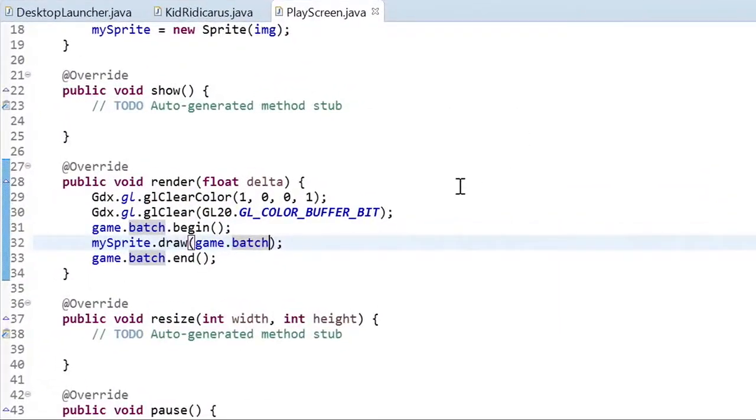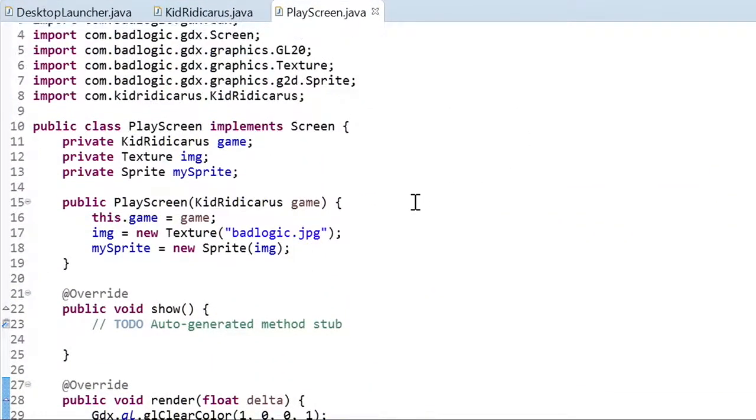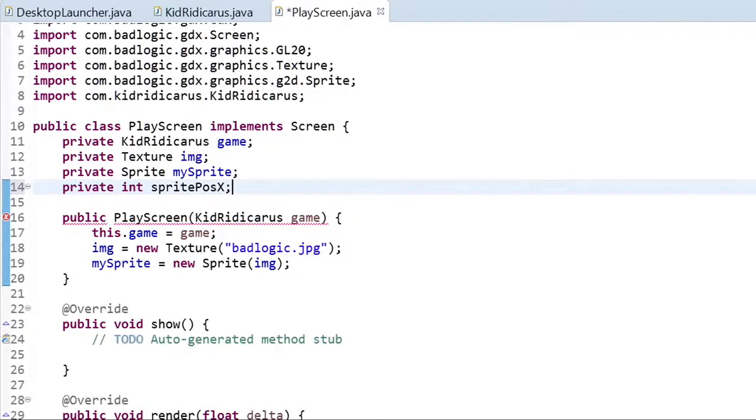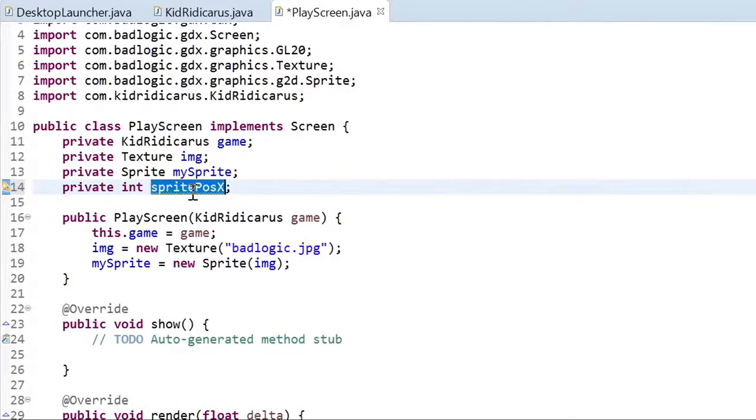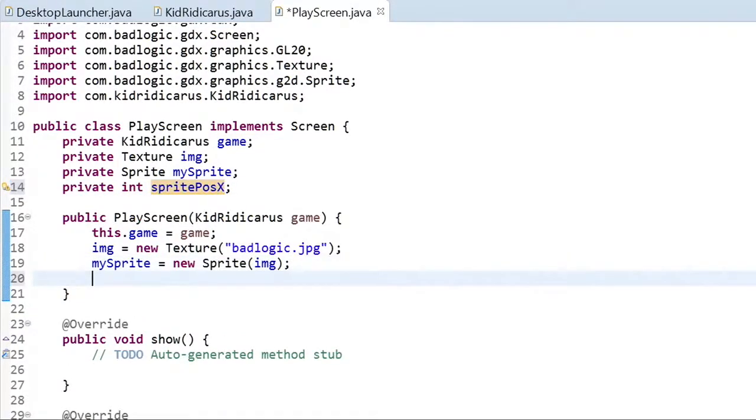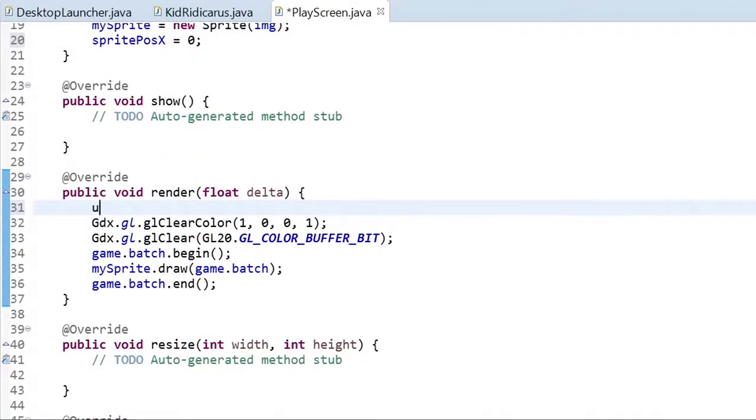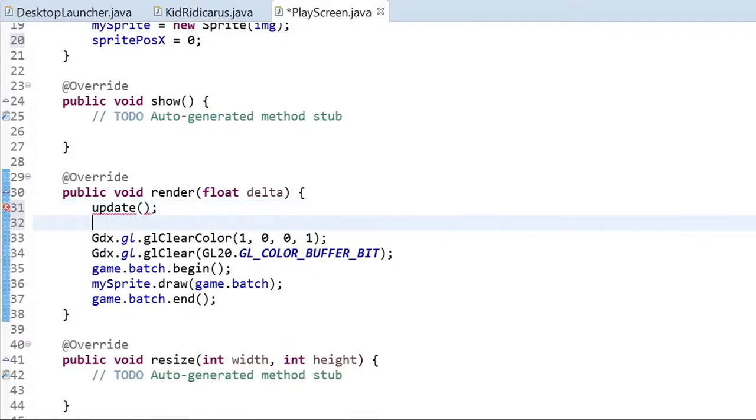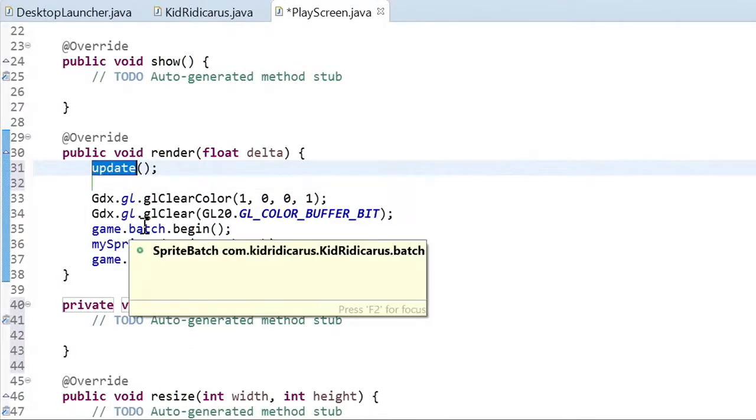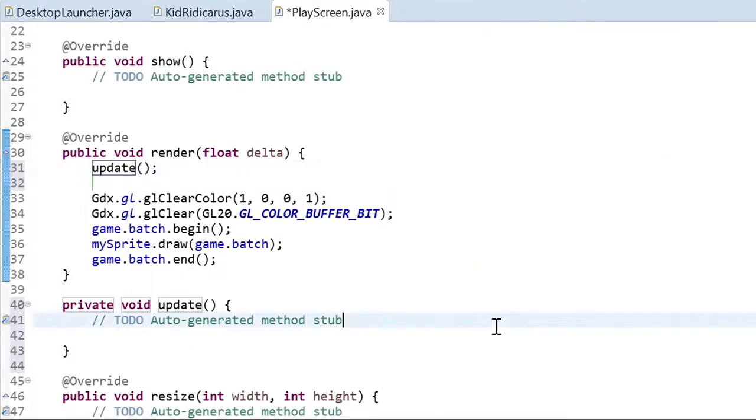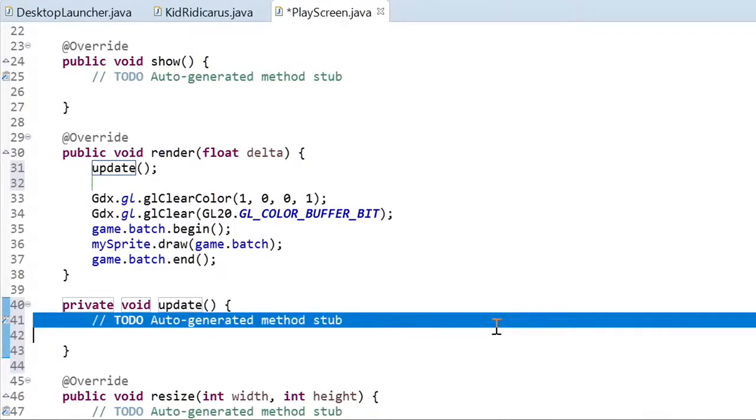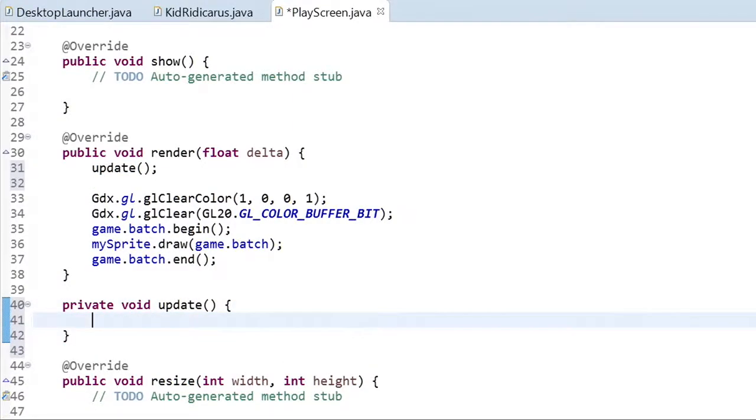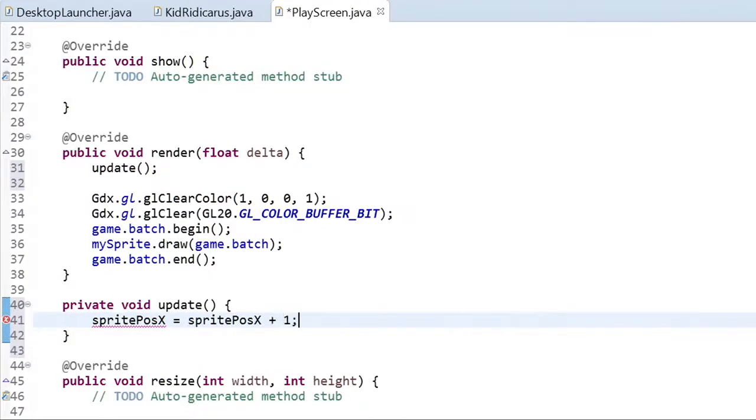So it's nice that we can draw the BadLogic Games logo on a red background, but let's make it a little more interesting. Let's have it move to the right. We'll start by creating a field to keep track of the sprite's X position. The sprite's going to start at the bottom left of the screen, at X equals zero. To animate the sprite, we need to update its position each time the render method is called. Let's create a method to wrap up that functionality. The sprite starts on the left side of the screen, so adding one each frame will make it move to the right one pixel every 60th of a second.